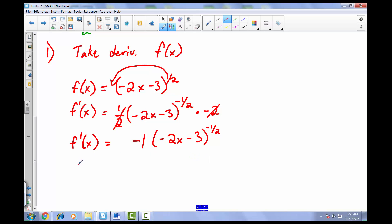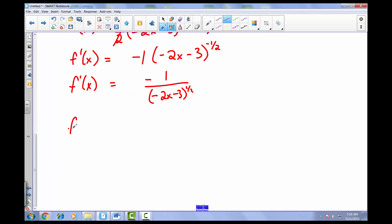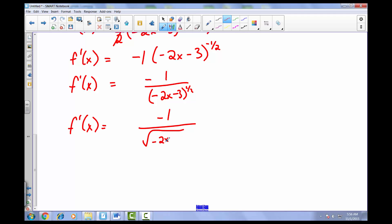Since that term is raised to a negative power, we move it to the denominator. We end up with negative 1 over negative 2x minus 3 raised to the positive 1/2 power — or rewritten, f prime of x equals negative 1 over the square root of negative 2x minus 3.